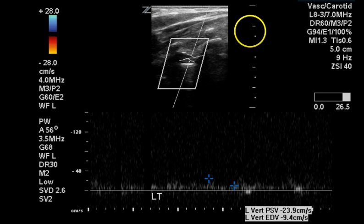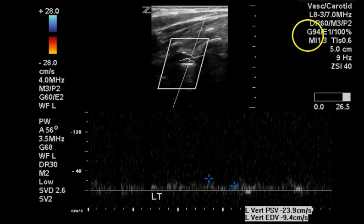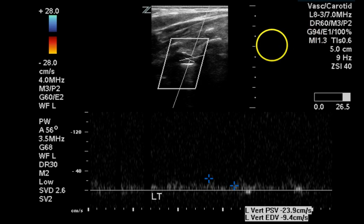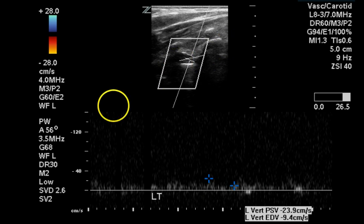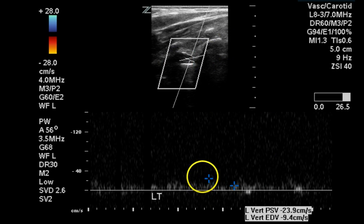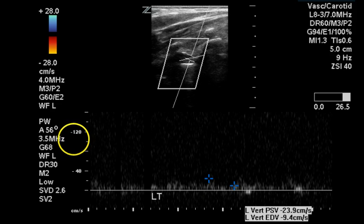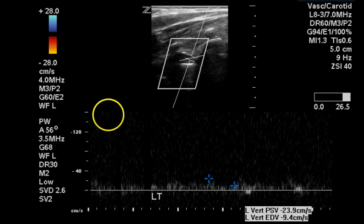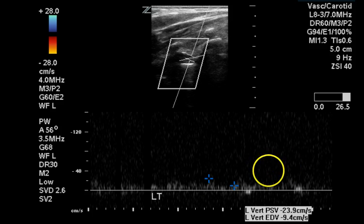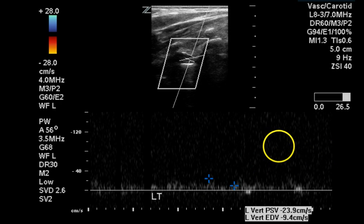The left vertebral artery should be flowing from right to left, or away from the transducer. We can see it angling downward, and that is what we're demonstrating with the negative sign on the velocity values. There is no color information from this image. This is a very dampened waveform, but it is antegrade.